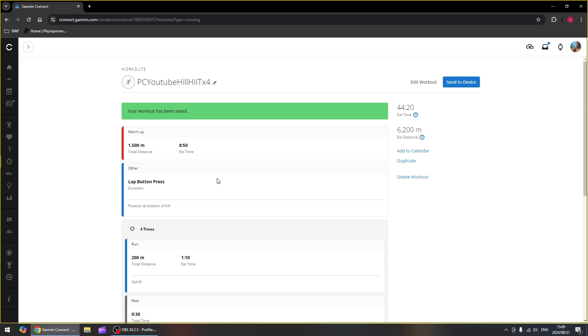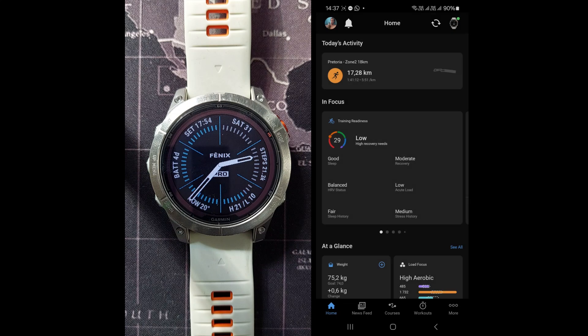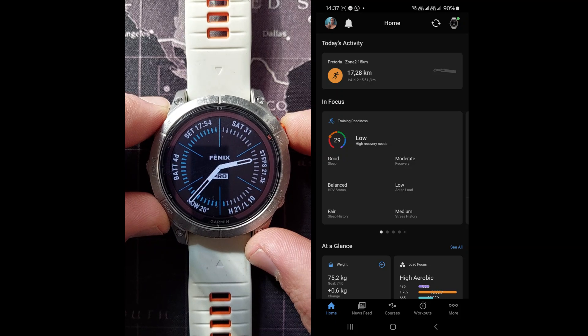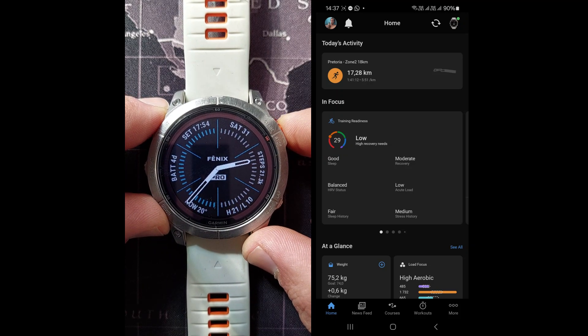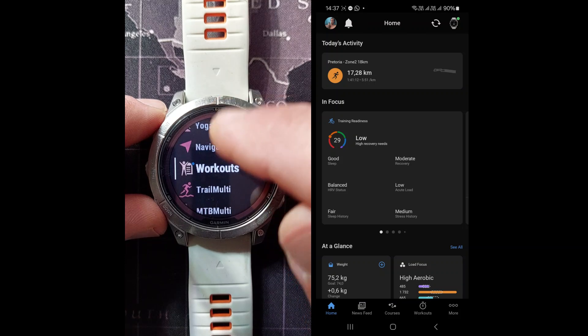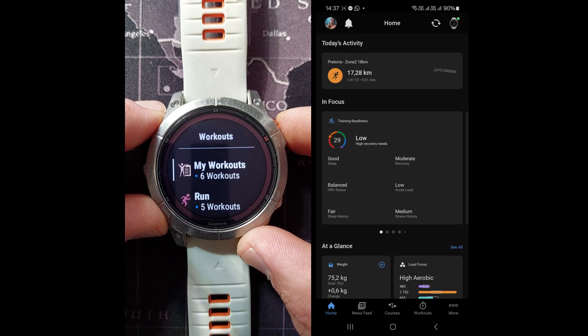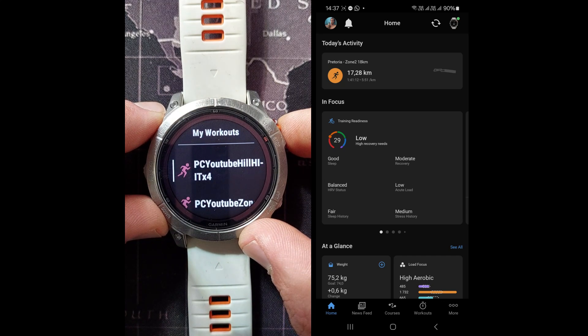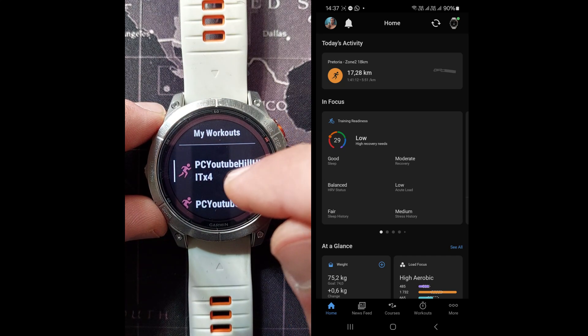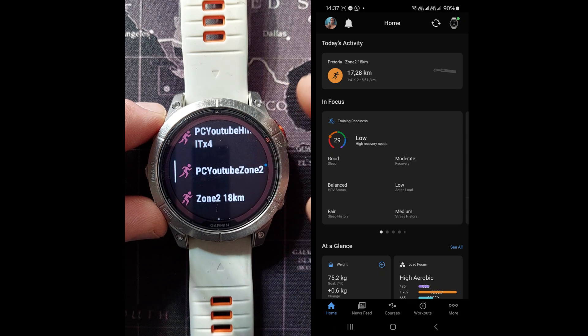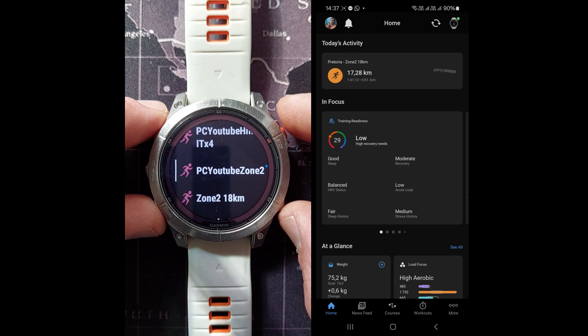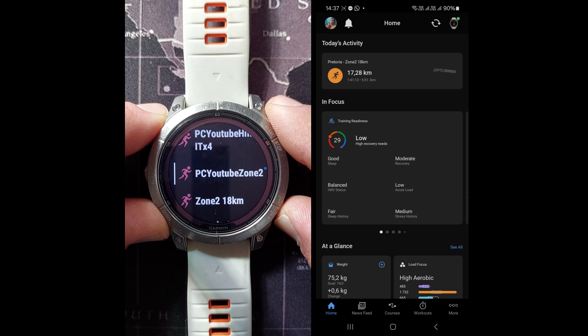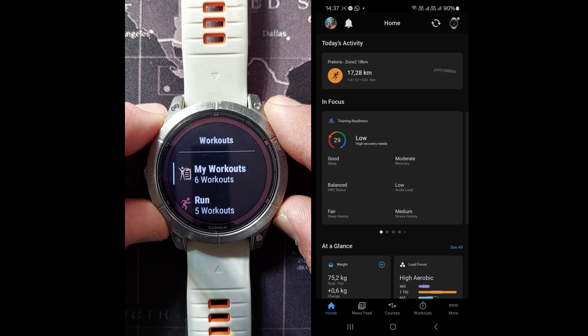Okay, let's see what that looks like on our watch and on our phone if those workouts have been sent through. So you press the start button. Let's go check at our workouts. So there's six workouts. We click on that. Here's our PC YouTube Hills and our PC YouTube Zone 2. So the two workouts we created were automatically downloaded to our watch.